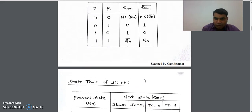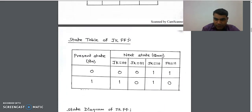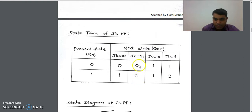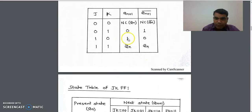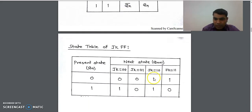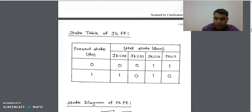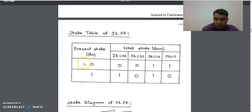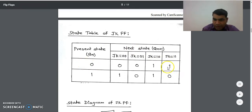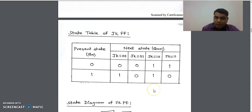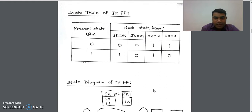When JK is 0,1 the next state output was 0, so we write 0,0 into that column. When JK is 1,0 the next state output was 1, so we write 1,1 into that column. When JK is 1,1 the output in the truth table was Q(N) bar, so we take the complement of the Q(N) values, which gives 1,0. This is the state table obtained from the truth table, and from the state table we can design the state diagram.